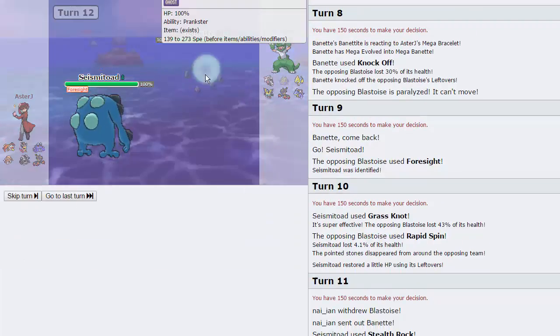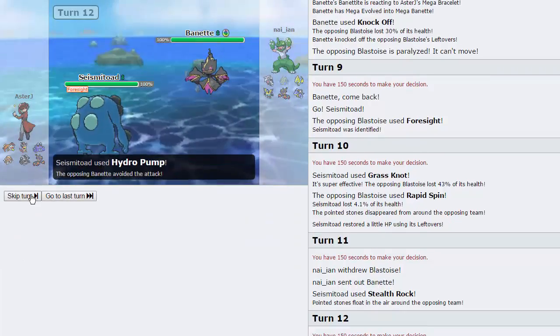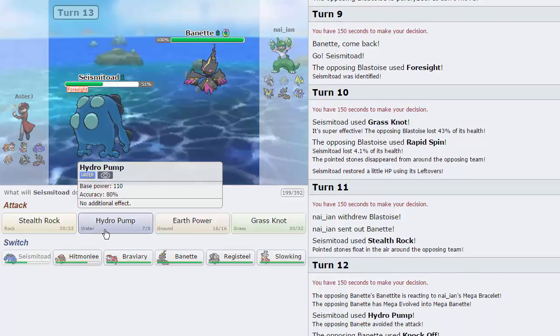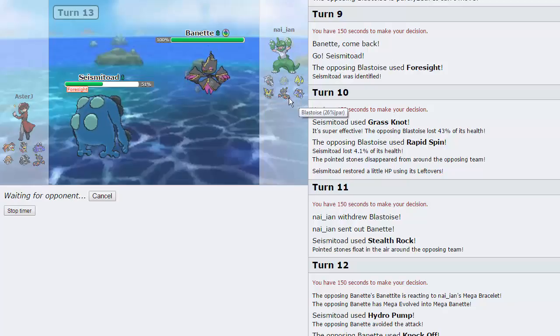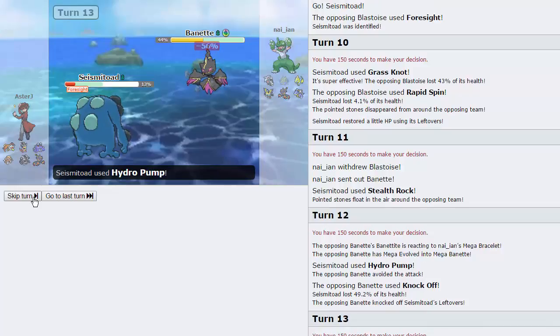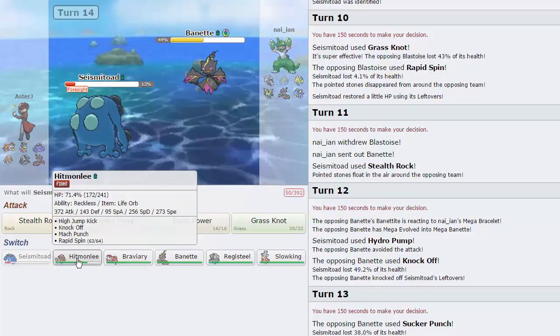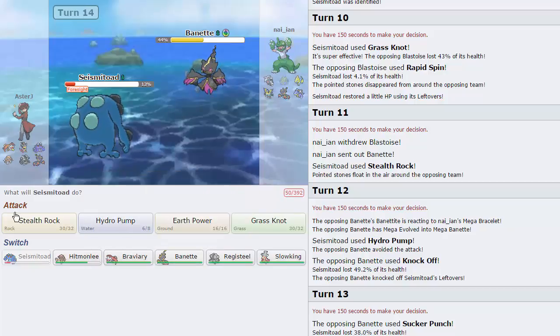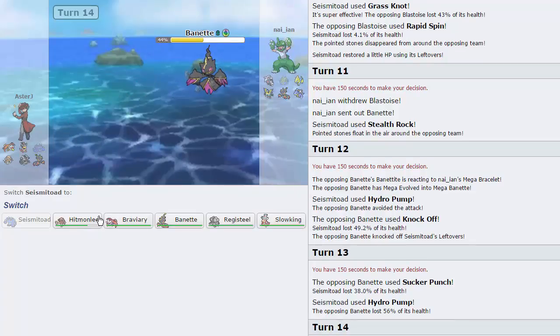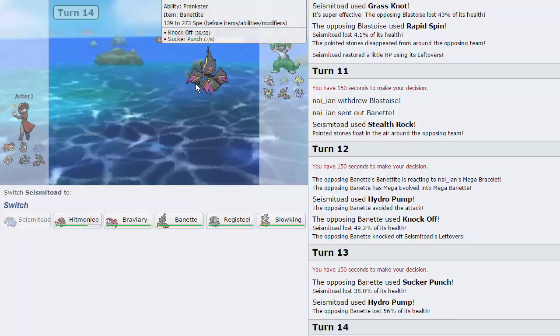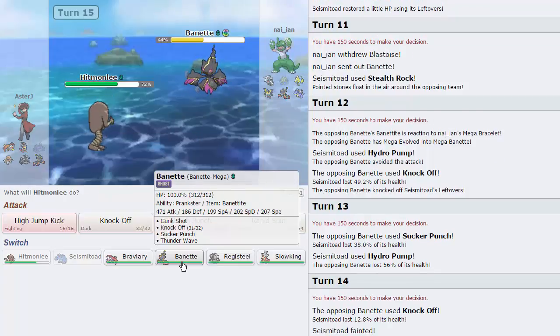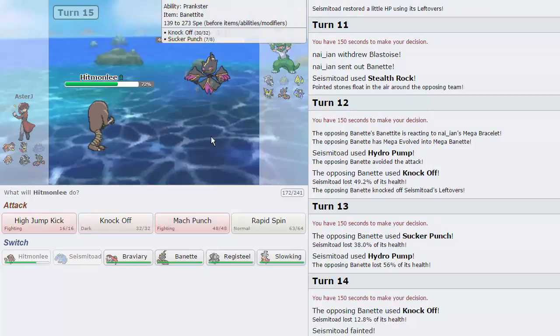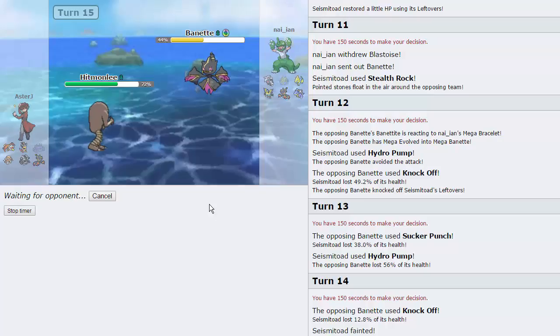I can just go for the Hydro Pump right here and weaken this thing, as we miss, unfortunately. He does get a very big Knock Off on us. But I can just go for another Hydro right here. I lose absolutely nothing. Nothing wants to switch in on this. Not even Blastoise because it comes in at 14. So he goes for the Sucker Punch as we go for the Hydro Pump. Able to do 56% to this thing. And let's see if we can play around some Sucker Punches. Do I want to play around with this? I don't really want to. I could just go into Braviary. No, let's just go for the Hydro. Goes for the Knock Off because he outspeeds us anyway, so it doesn't really matter.